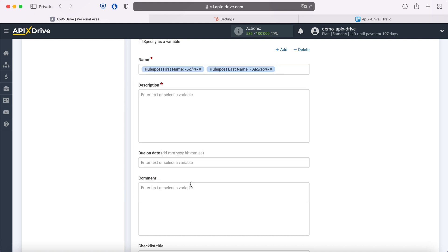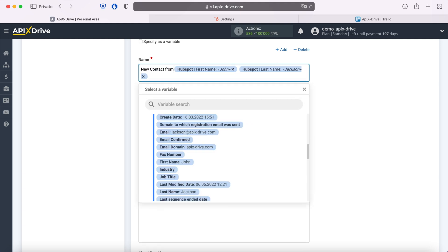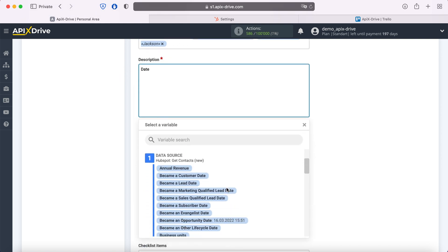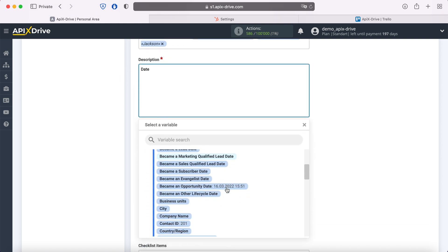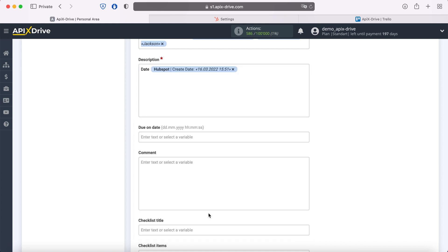Note that you can use not only variables, but also write values manually. To go to the next line, press enter.